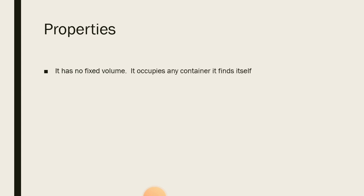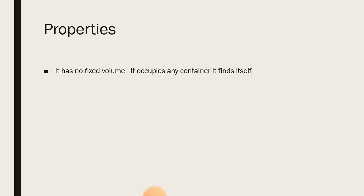Secondly, gases have no fixed volume. They occupy any container they find themselves, unlike liquids and solids. Liquids and solids have fixed volume, but for a gas it has no fixed volume. Its size just changes. It fills any container it finds itself. If it finds itself in a small space, it occupies that small space. And if it finds itself in a large space, it's going to spread around and occupy a large space. That is why I often say that children who are disturbed in class and are about everywhere are gases. So if you are a noise making type, you are restless, just know that you are a gas.